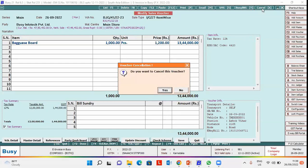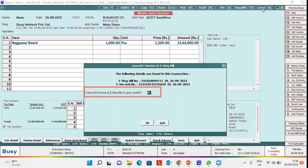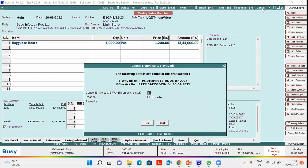On clicking yes, this window appears here. Cancel e-invoice and e-way bill on government portal option is appearing. Specify yes here. After specifying yes,